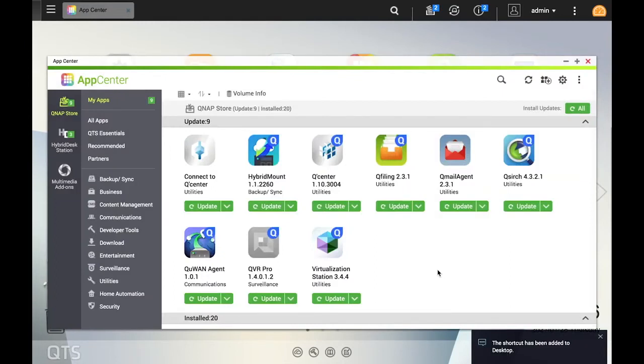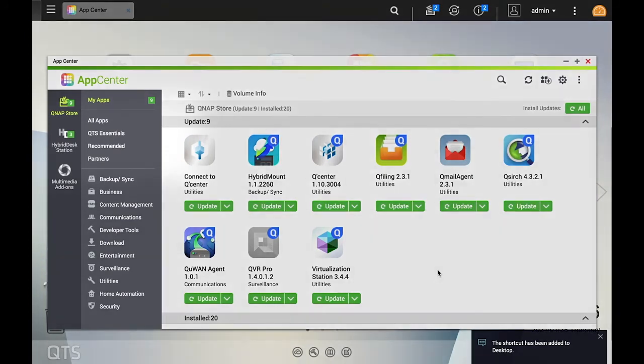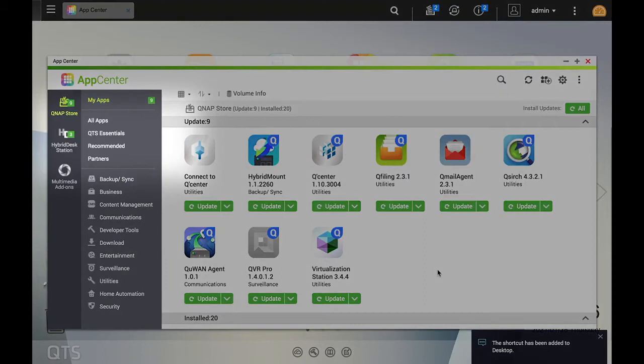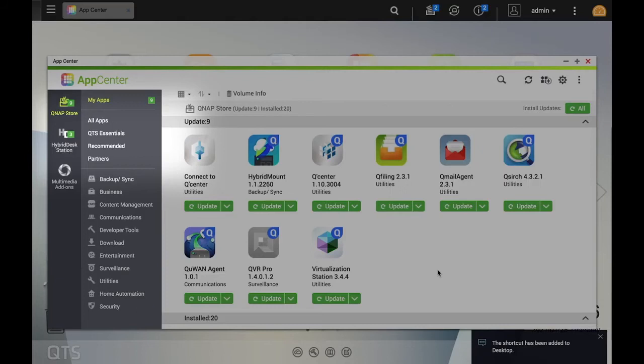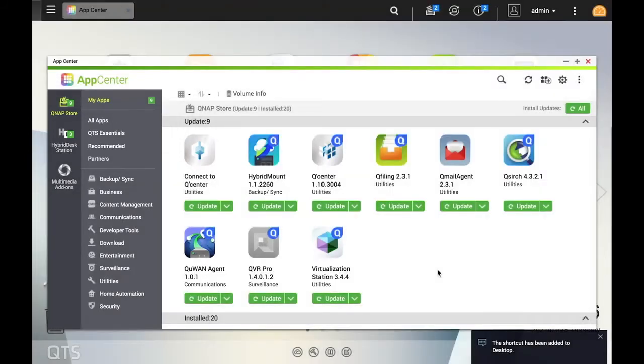Additionally, there are sections to help navigate the App Center, such as QTS Essentials for some of the fundamental QNAP apps, Recommended for recommended apps, and Partners, which gives you an offering of apps created by companies that QNAP partners with.